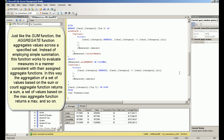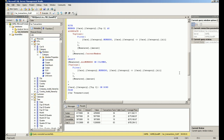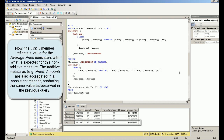Just like the SUM function, the AGGREGATE function aggregates values across a specified set. Instead of employing simple summation, this function works to evaluate measures in a manner consistent with their assigned aggregate functions. In this way, the aggregation of a set of values based on the SUM or COUNT aggregate function returns a sum, a set based on the MAX aggregate function returns a max, and so on.